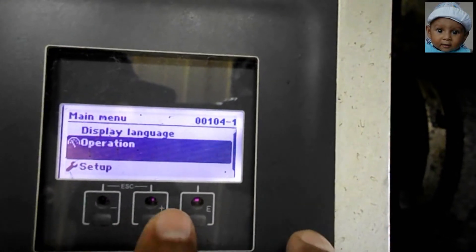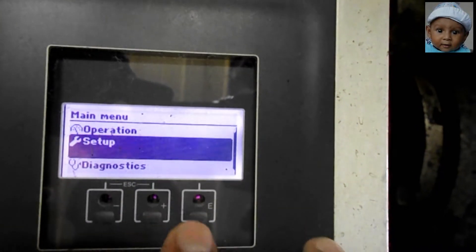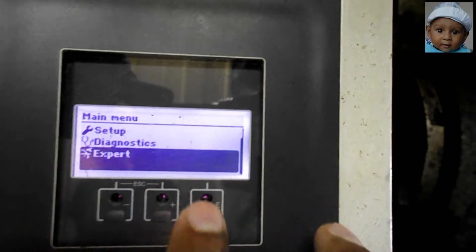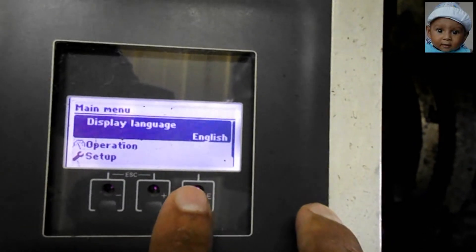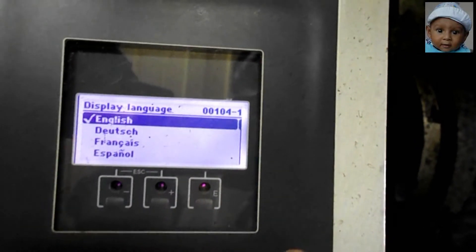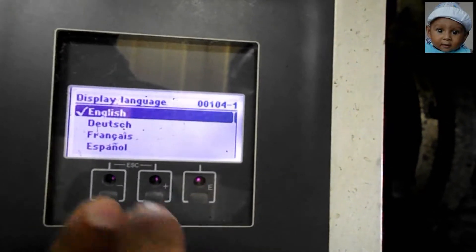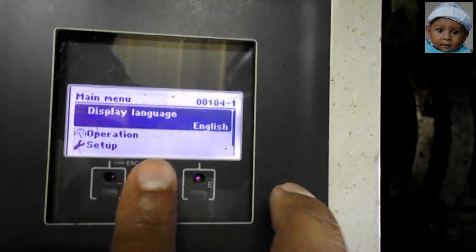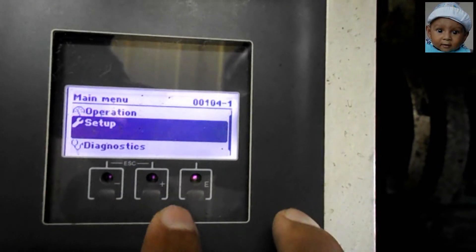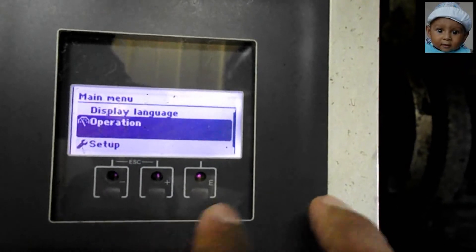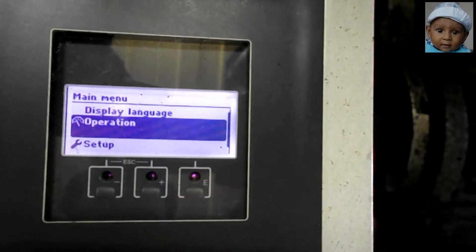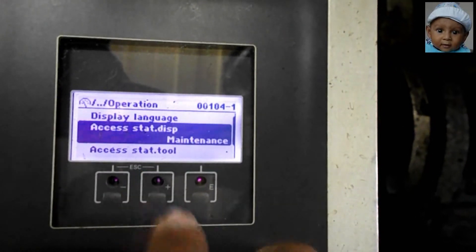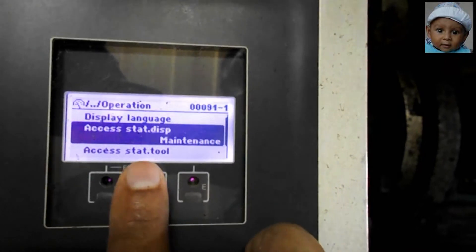After unlocking the screen, touch E again and it will take us to the main menu where we can see Display, Operation Setup, Diagnostic, and Expert. For Display Language, we can select the language as per our requirement. If we touch plus and minus at the same time, it will escape that parameter and go back to the main menu.